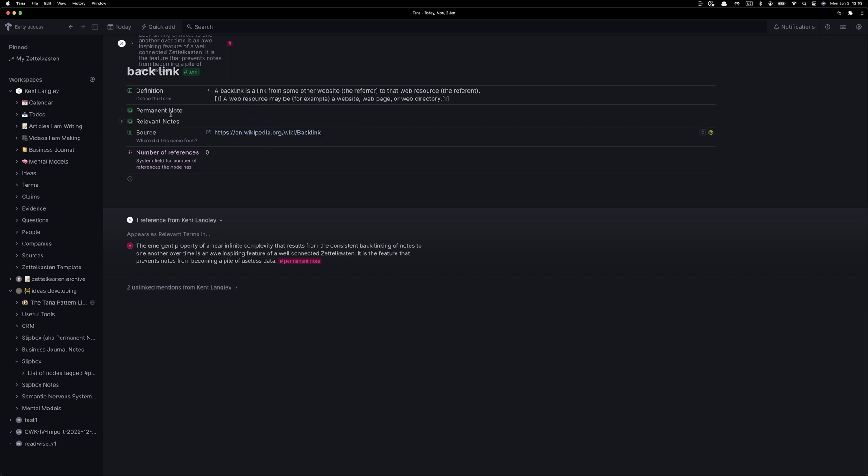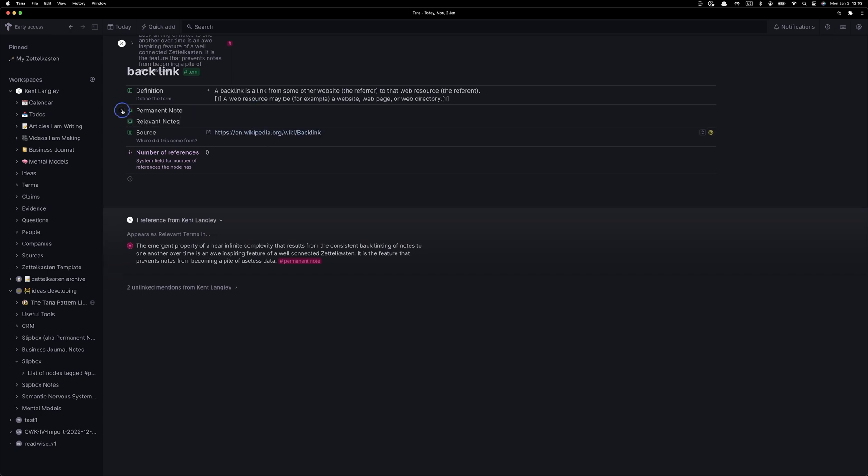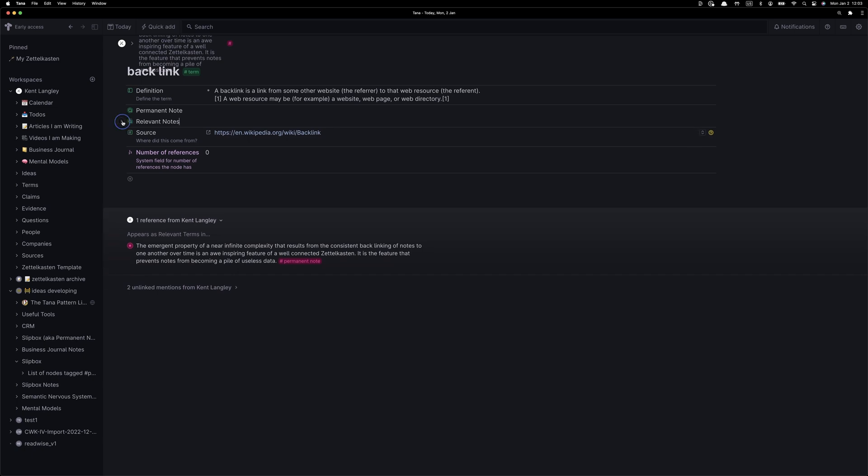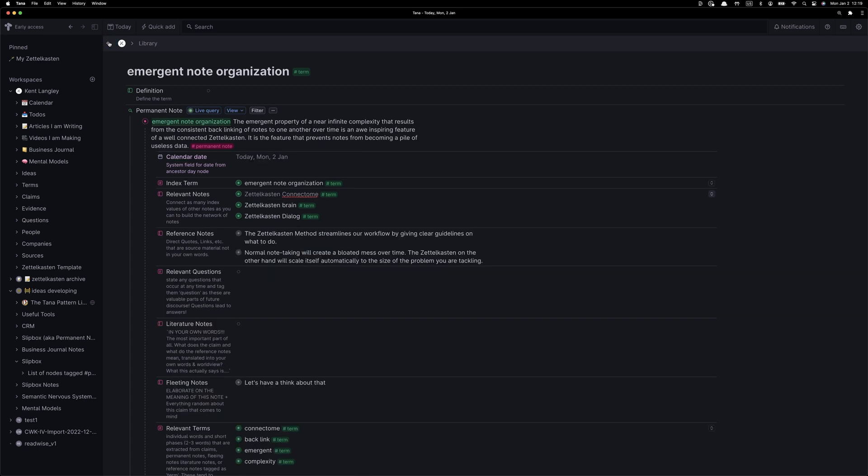I always record the source of any definitions, and it's really nice to look and see if there are any relevant or permanent notes associated with the term. So let's take a pause, and let's create some literature notes.